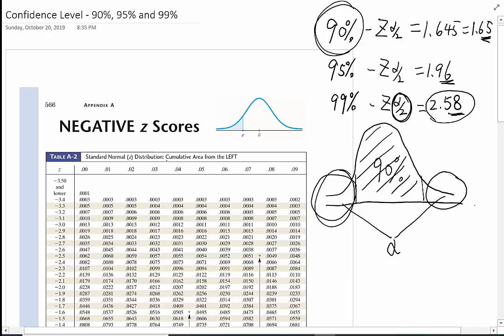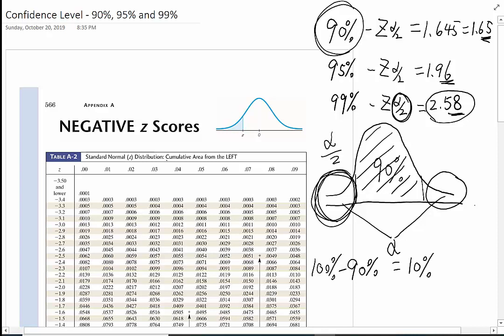The error here, alpha divided by 2, for 90%: the total is 100%. So we do 100% subtract 90%, we have 10% left. We are getting half of it. Let's change this to decimals — that's going to be 0.1. So the decimal for alpha divided by 2 will be 0.1 divided by 2, which equals 0.05.